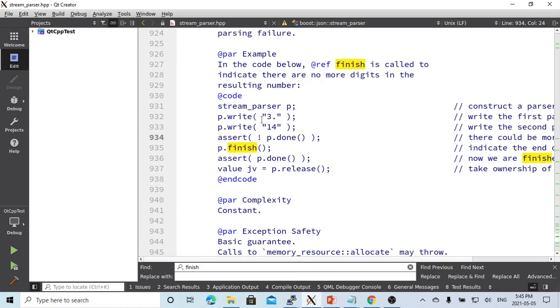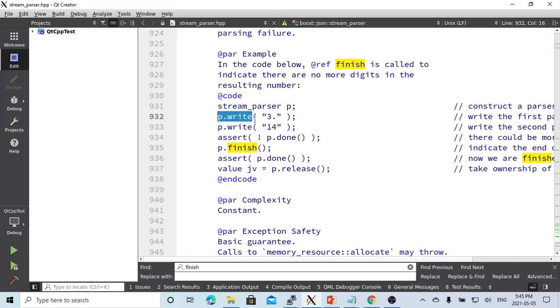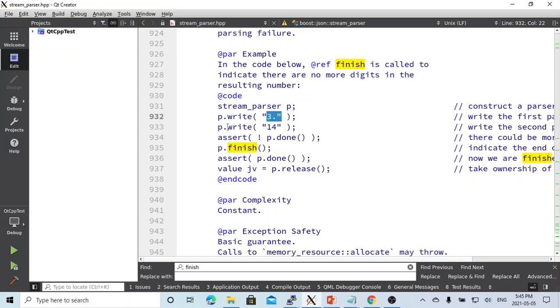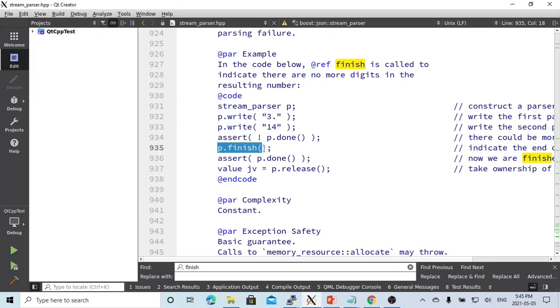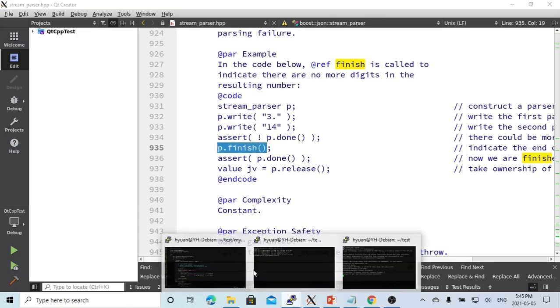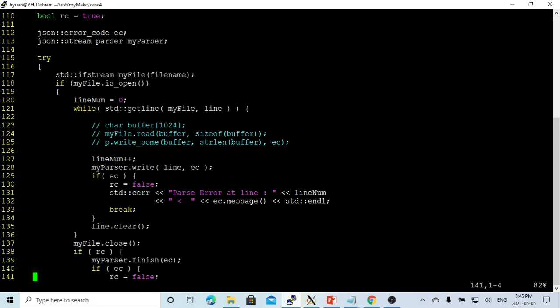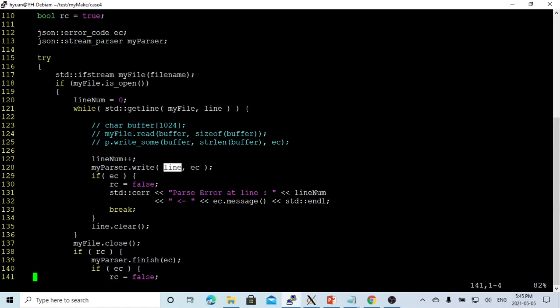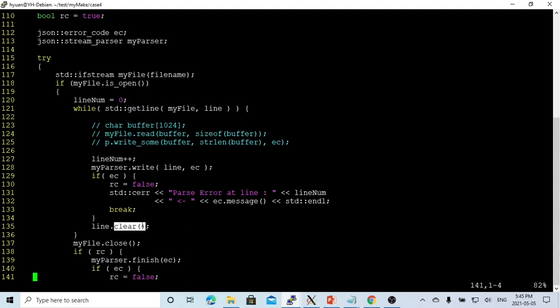We use the method myparser.write with the line and error code. Here's how myparser.write works: we can write partial parts until the end. In our example, we read the JSON file line by line. Each time we write a line, if the error code is not null, we got an error with this line. We print out the line number and error message.